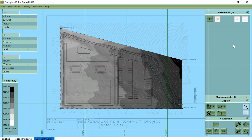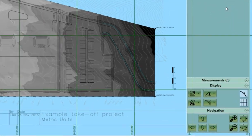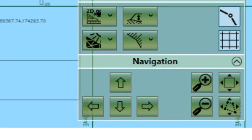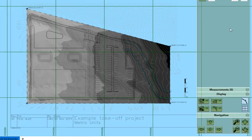In this video we will cover how you navigate around your projects in the Kubla Cubed interface. You can move around your projects with the buttons here and you can also use your mouse.